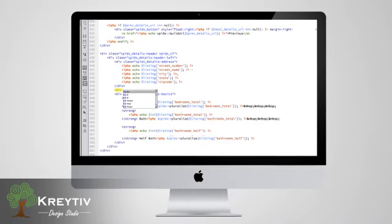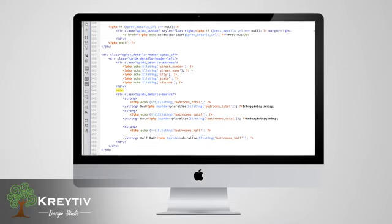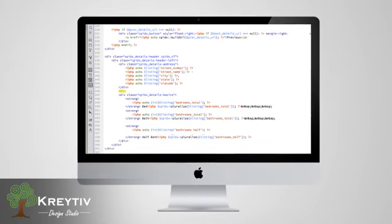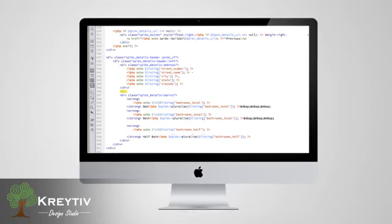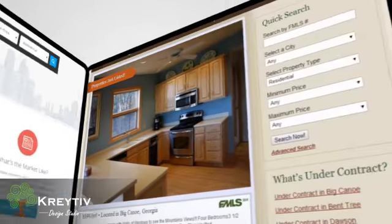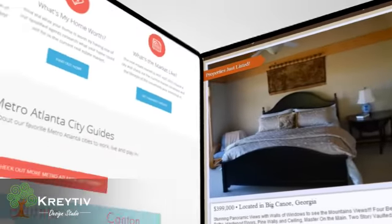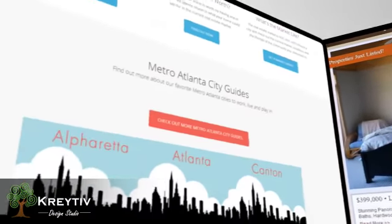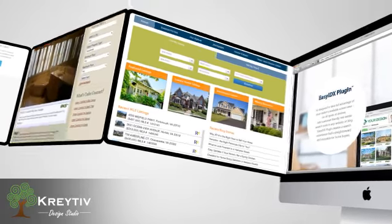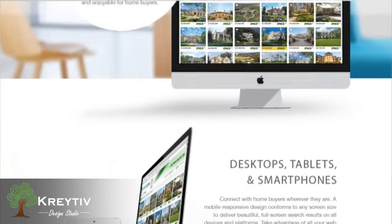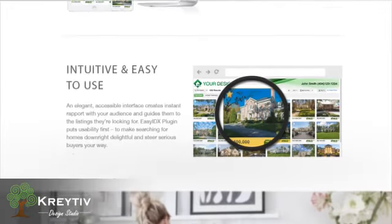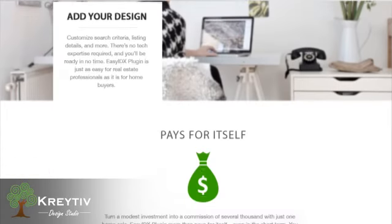For coders, we also offer Webmaster Tools, which include access to our powerful, feature-rich API. Webmaster Tools extend the flexibility of Easy IDX Plugin and help you add custom layouts, colors, search options, and more.